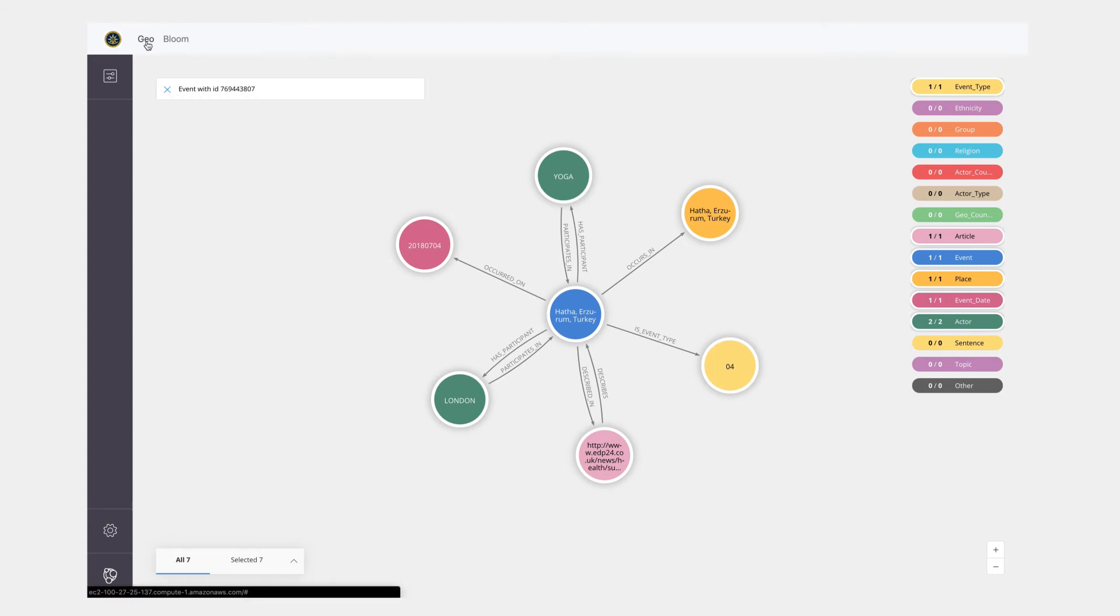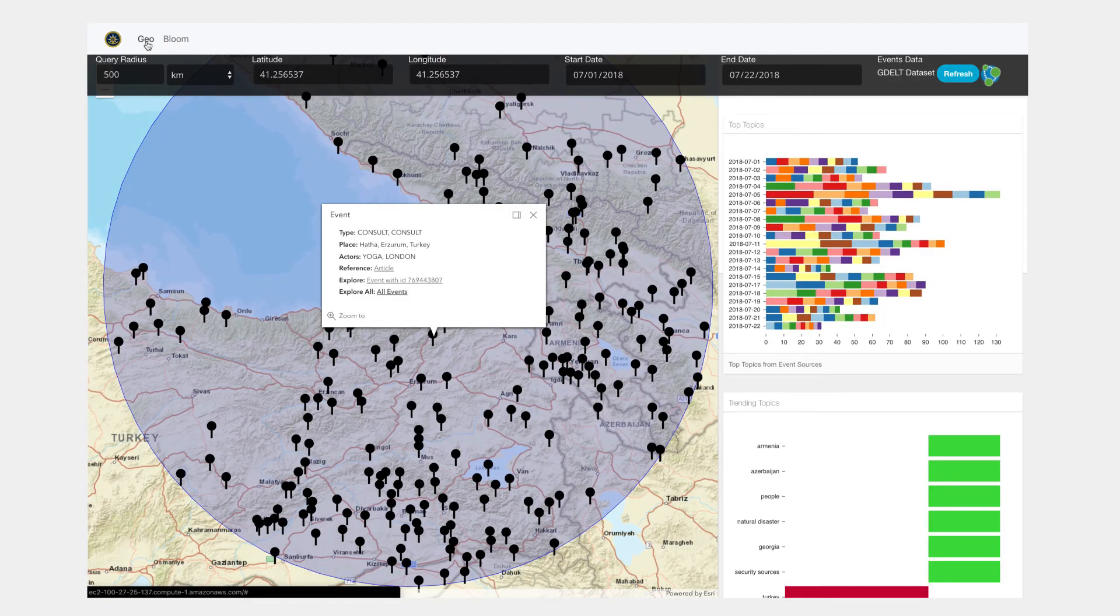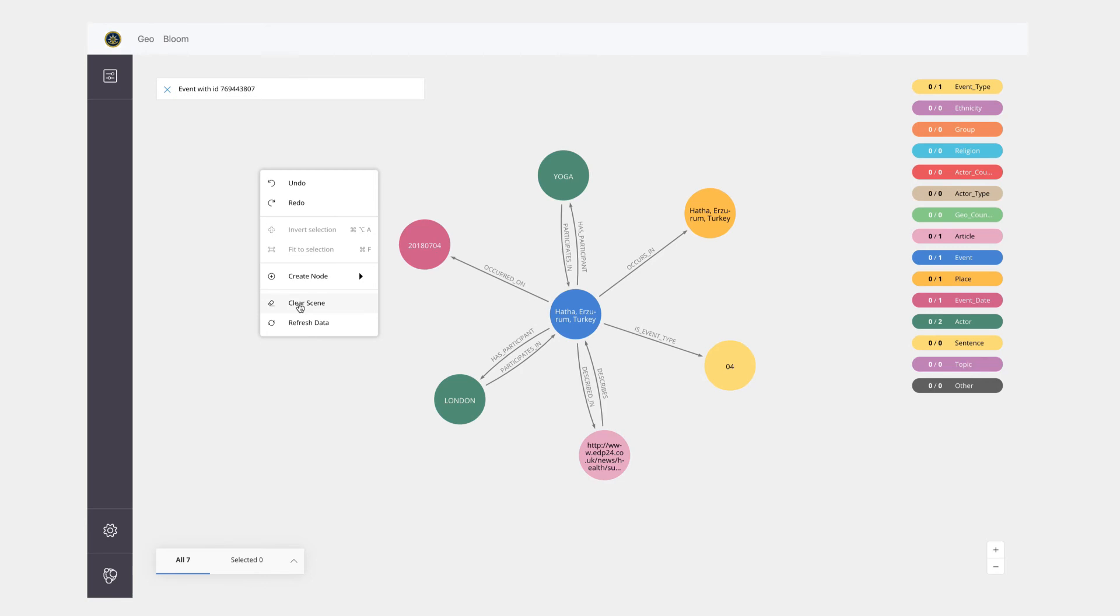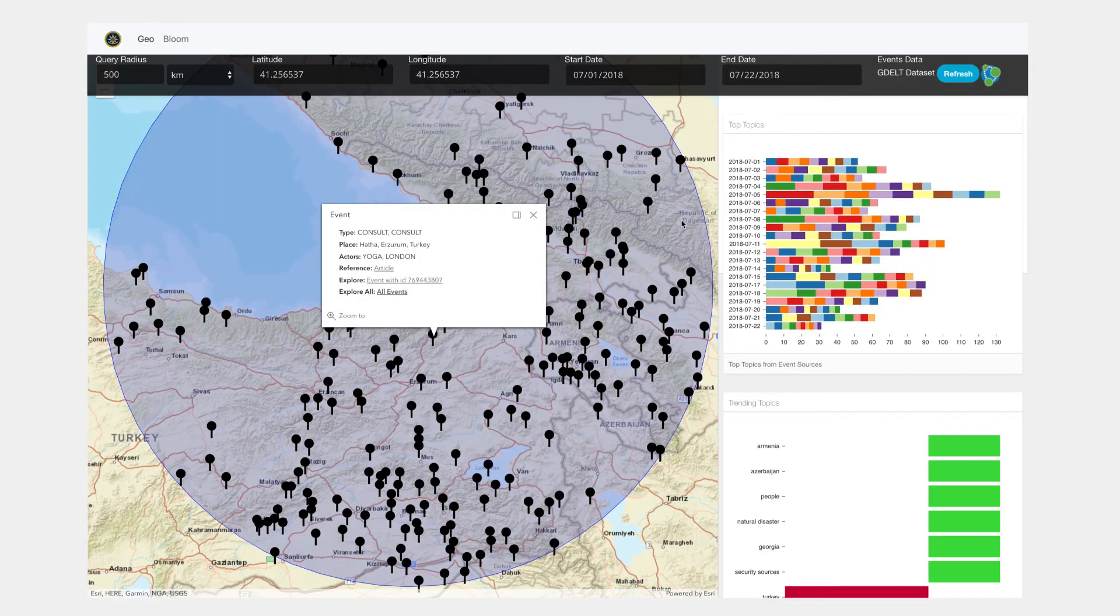Similarly, I could go back in, and in fact let me clear this one first, and I can go back in and maybe I want to research this particular topic on cookie policy.